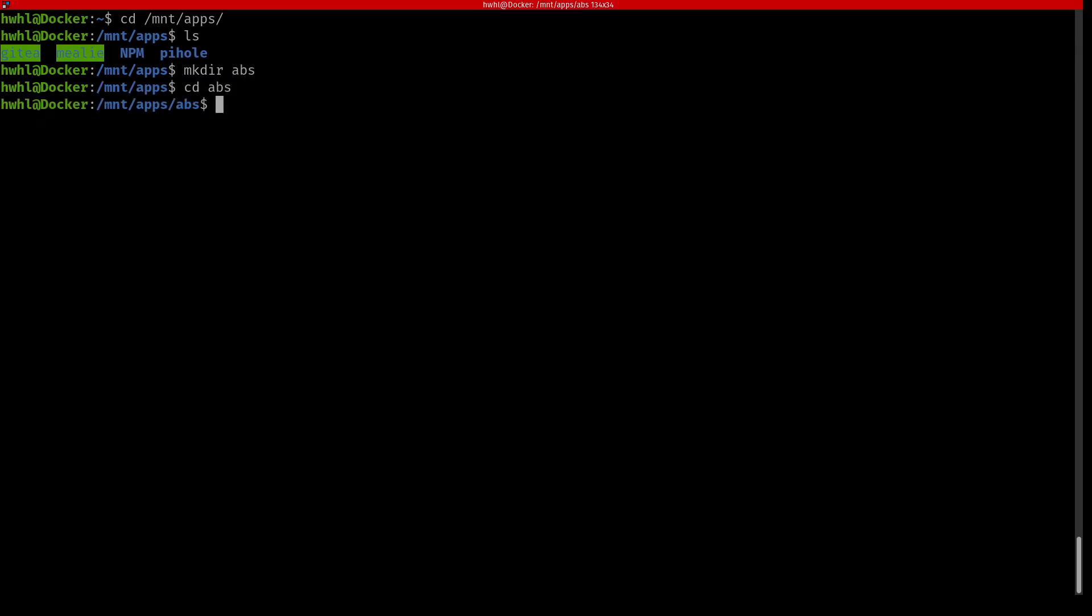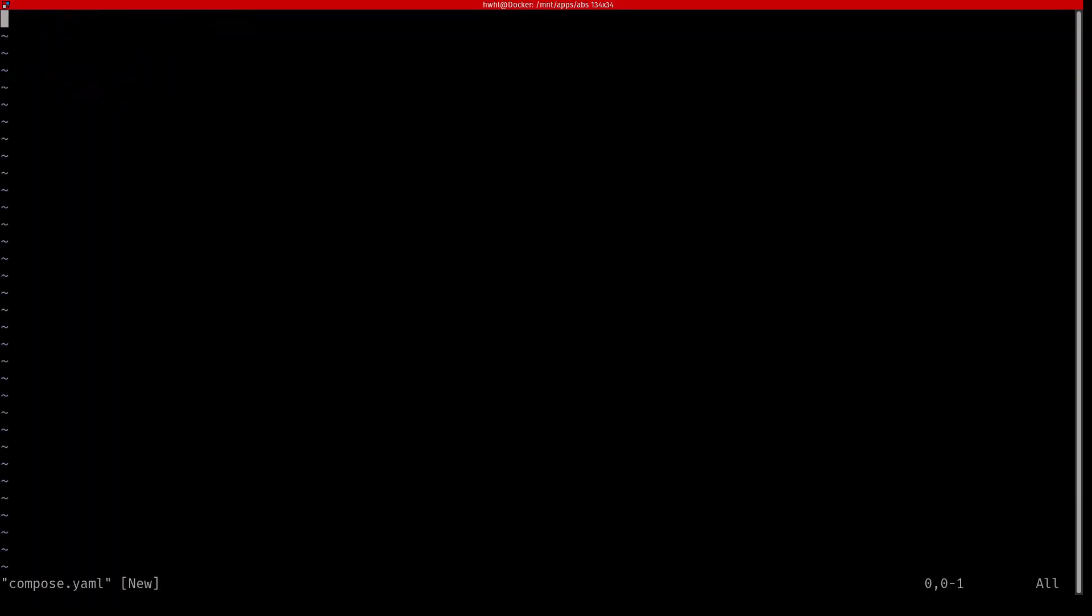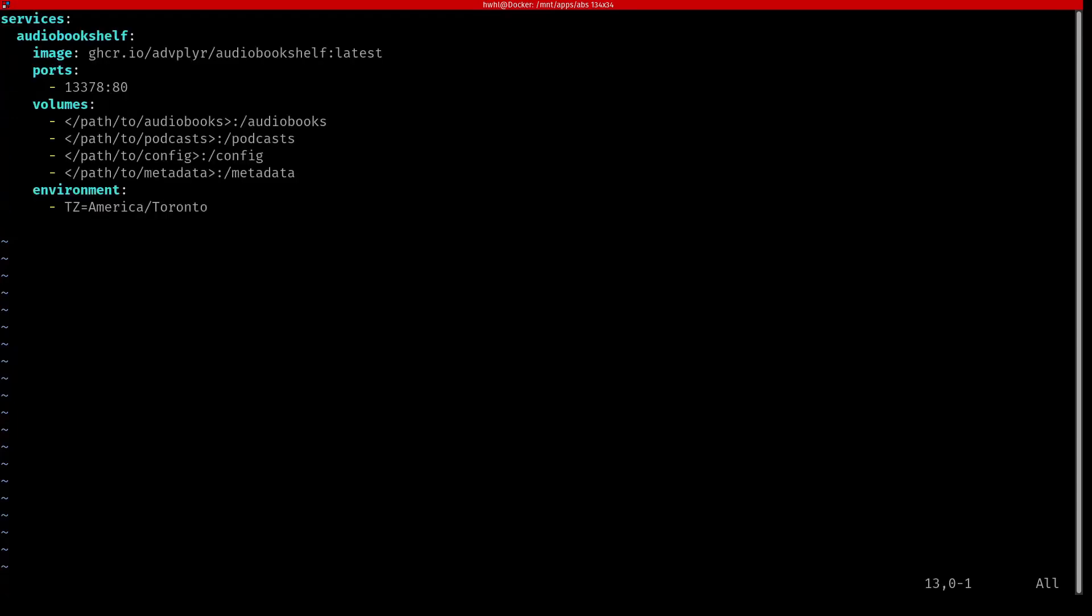In here I want to create a Docker compose file. So I'm going to go vim compose.yaml. And on the AudioBookshelf website they've got a great Docker compose template already created. I just pasted that in here. And there's a few things we need to change. If you want to change the port you can right here. I'm going to leave it as is because I don't have any other service using that.